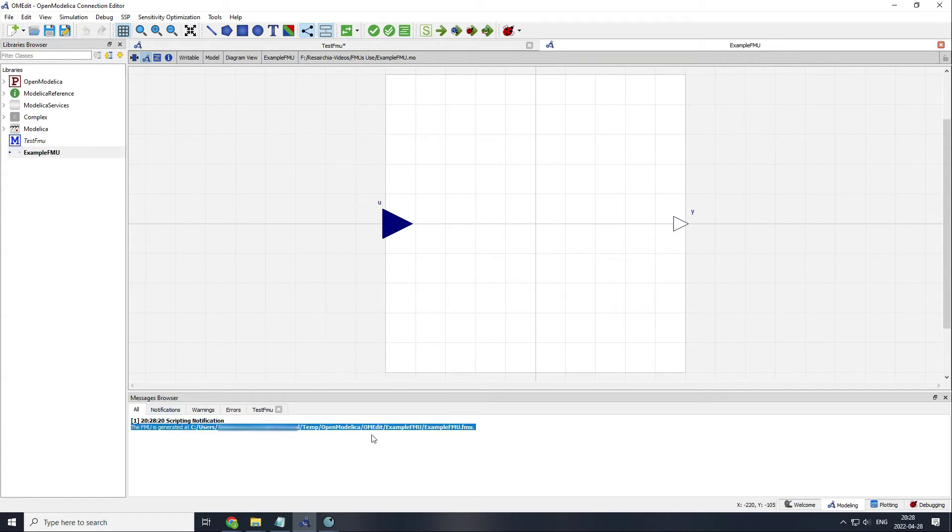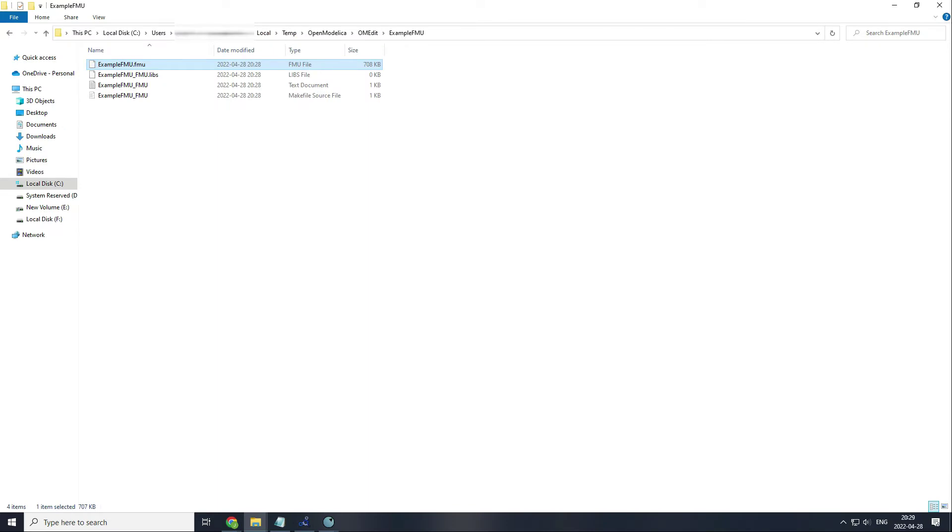Inside the folder where the FMU has been generated, you will find several files. I will only use this first one, the one with type FMU file.